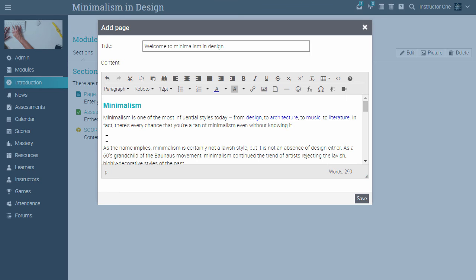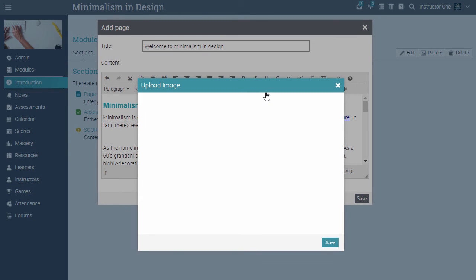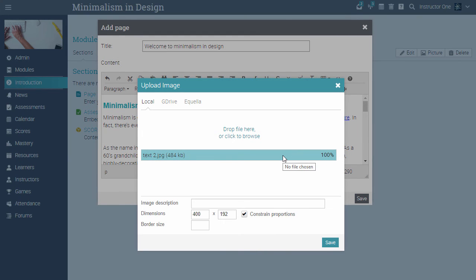To add a picture, click the picture icon, upload the picture, then click Save.